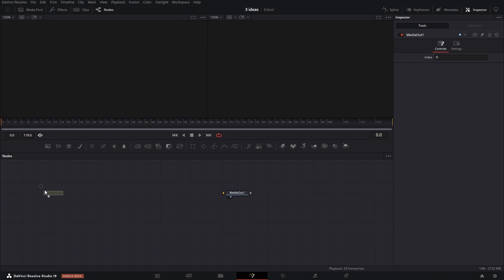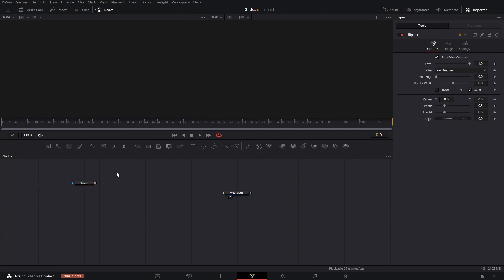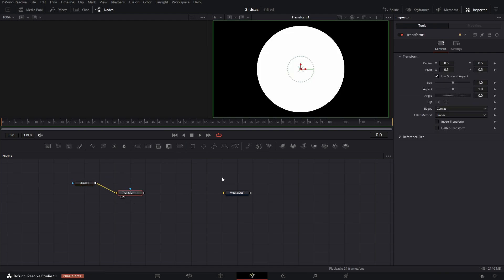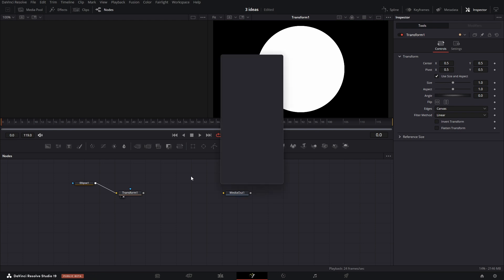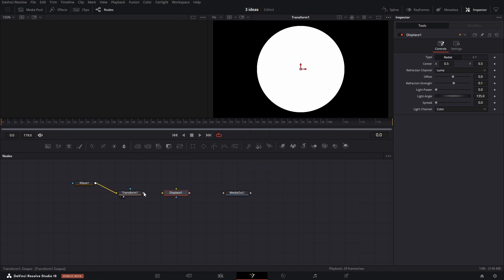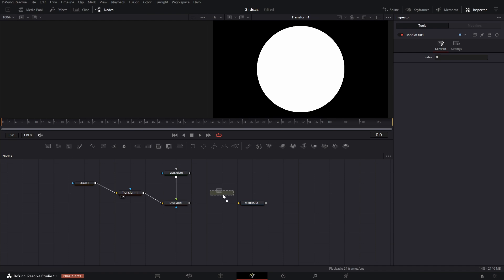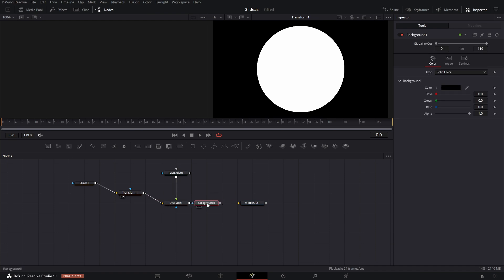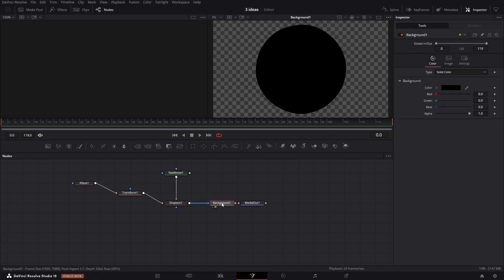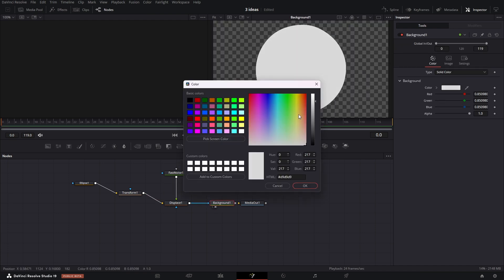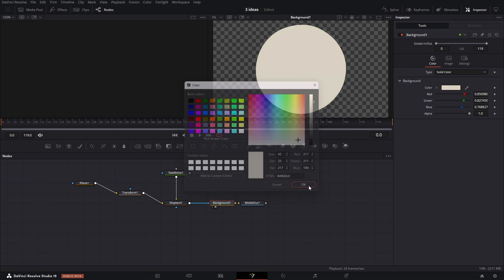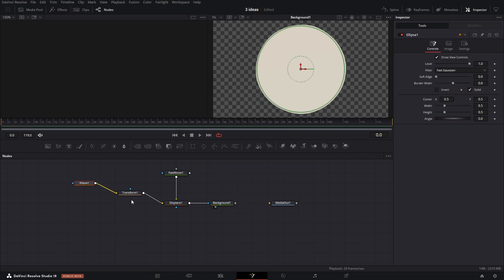For the next motion title, we need an ellipse. Then add a transform node and a displace node. Connect fast noise to it using the green arrow and use all of them as a mask for the background. In the background, you can set the color.